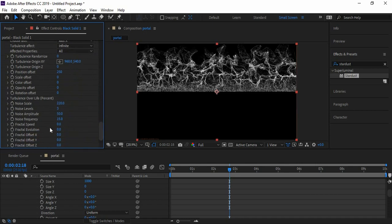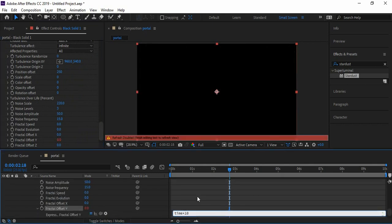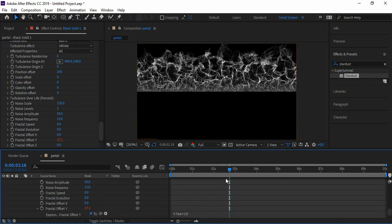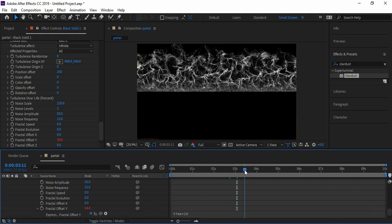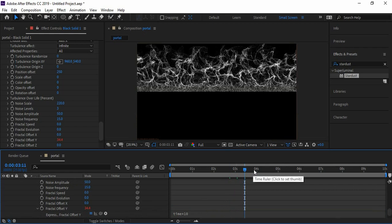Now let's animate this energy wave. To do it, hold Alt key and click on the stopwatch icon next to Fractal Offset Y. Type the expression time star 10 and click outside the box. Now the energy waves are flowing dynamically.